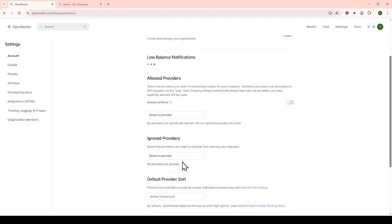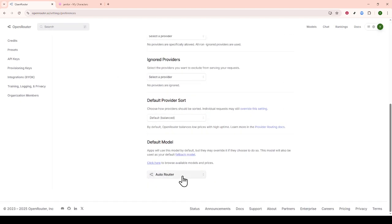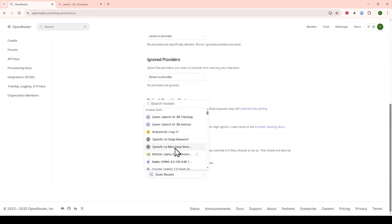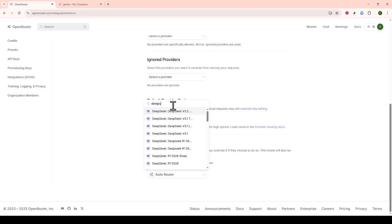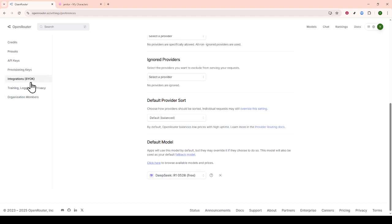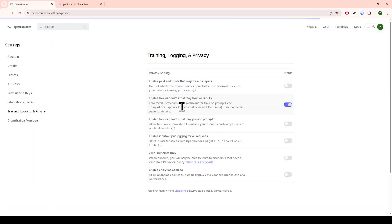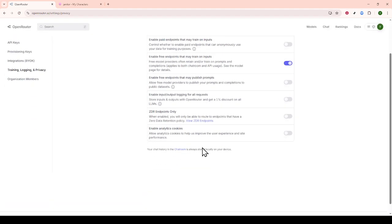This selection ensures you're utilizing the intended model for your needs. To further streamline your experience, enable the model training feature found under the Privacy tab. This might seem like a small step, but it's vital to avoid potential errors as you proceed. With these configurations in place at openrouter.ai, you're now ready to move on to Janitor AI.